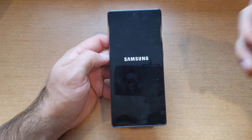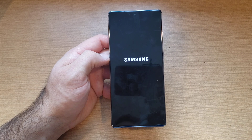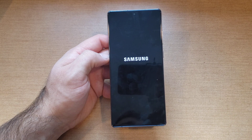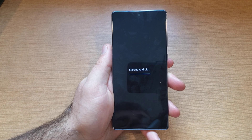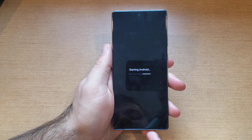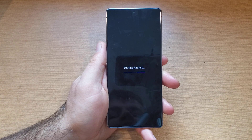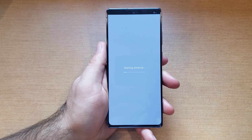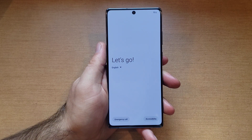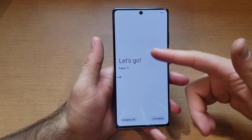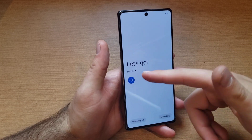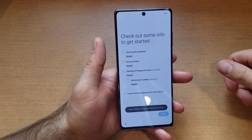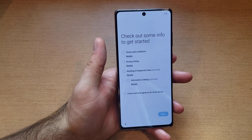Right now the phone is just going through and clearing the information that's on there — this might take a few minutes depending on how much information you have on your device. That part did take a little bit, but now it is on the 'Starting Android' screen, as you guys can see — right back to factory, pretty much starting your device as if it were new.